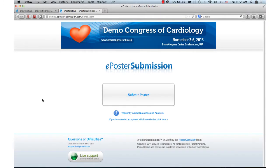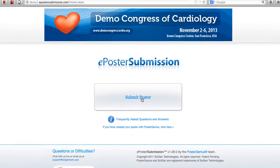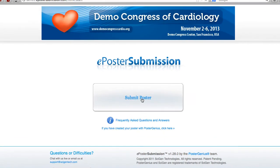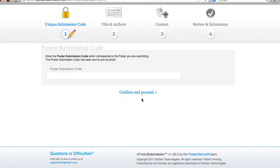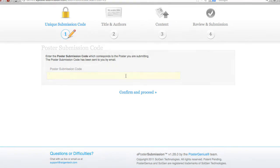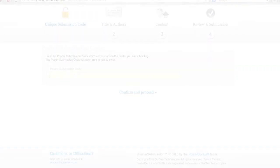Click on the link or use your web browser to go to the ePoster Submission website for the Congress. Click on Submit Poster. You are now in the first step of poster submission. You are asked to provide your unique poster submission code which was sent to you in your acceptance email.